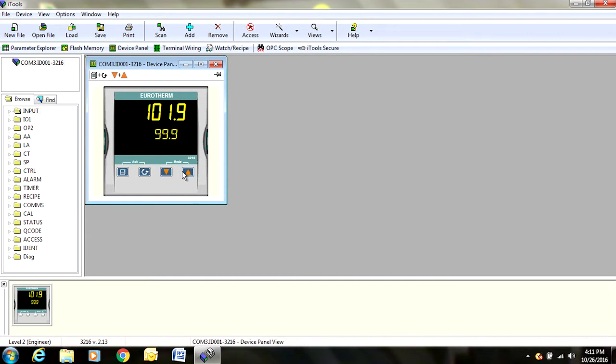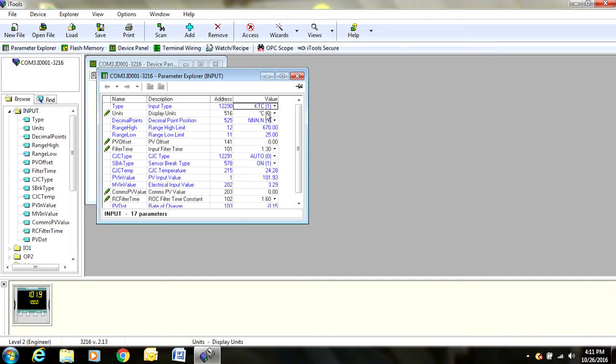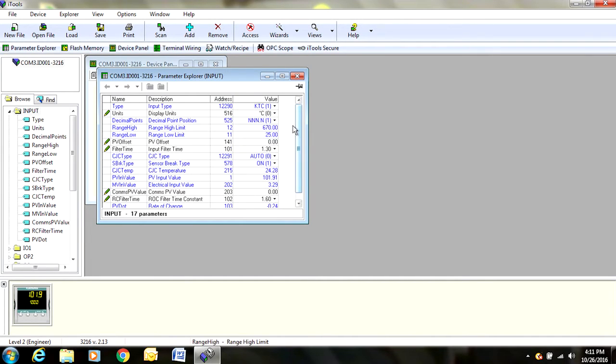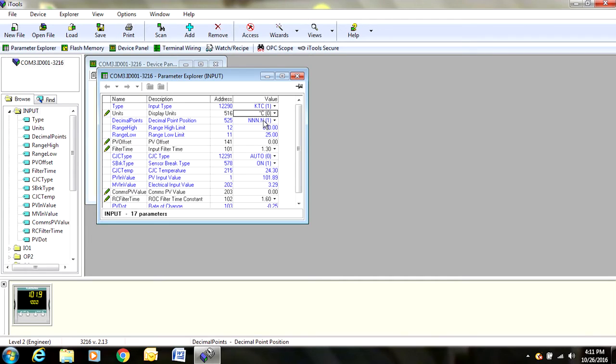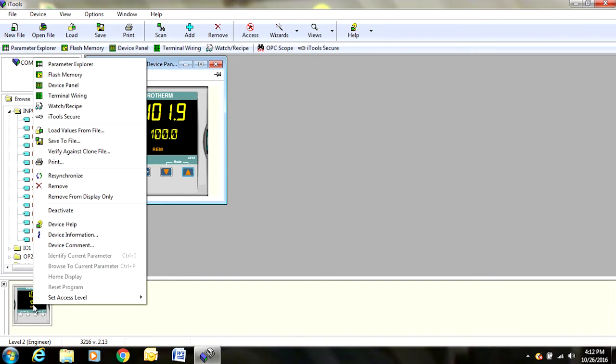We can also come over here and double click on input. When you come here, you can change it from degrees Celsius to degrees Fahrenheit, go to Kelvin, whatever you need. If you notice, some of them are blued out. What that means is that during this function or in this screen, we can't actually make any changes to the ones that are blued out such as the decimal points. That is OK.